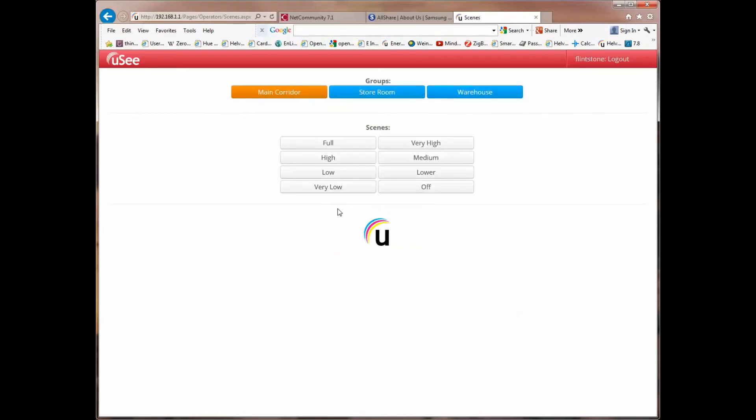And I'm in. And what you'll notice is I come in as an operator to the scene recall page. It's the only page that an operator will ever be allowed to see. And you'll also notice that this operator is being offered a choice of either the main corridor group, the storeroom group, or the warehouse group.